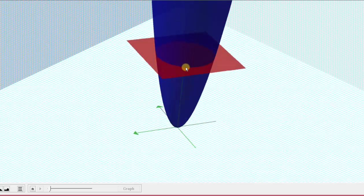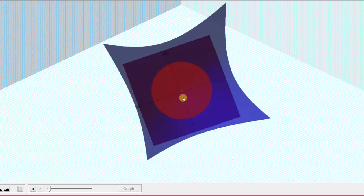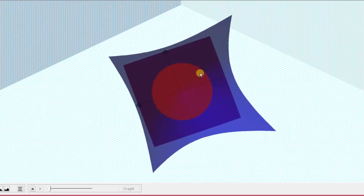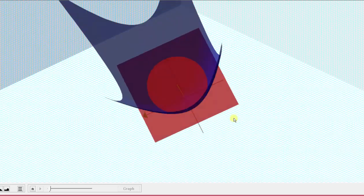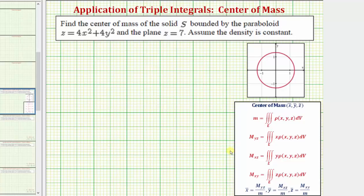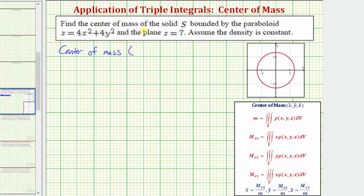If we look down on the xy plane, we can see the z equals seven trace, which would be this circle here, given by the equation four x squared plus four y squared equals seven. Again, if we recognize that x̄ and ȳ are both going to be zero because the solid is symmetrical about the z-axis and it has constant density, it's going to save us quite a bit of work. We know x̄ equals zero and ȳ equals zero, so the center of mass is going to have an x coordinate of zero and a y coordinate of zero.